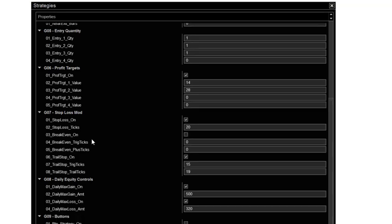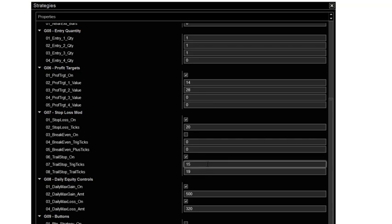So the break evens there if you want to use it, but I don't use it. I prefer the trail stop. Break even just seems to get in the way no matter what setting. It'll come down, hit your break even and then take off and you miss out on the profits. Trail stop I find works a lot better.